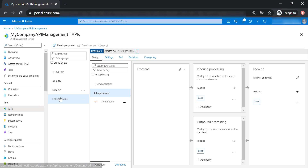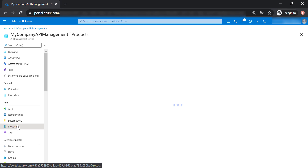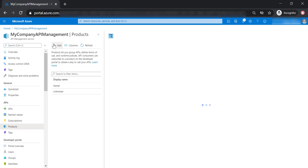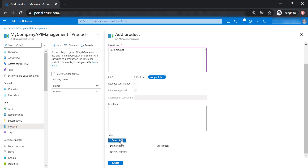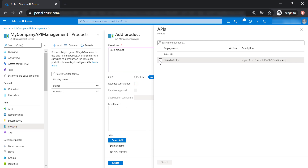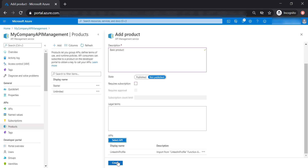Let's go ahead and create a new product. Go to Products, then add a new product. Let's call it 'basic' and put 'basic products' in the description. I'm going to leave the state as not published and deselect 'requires subscription'. Here I can select which APIs I would like to have in this product, so I'm going to select LinkedIn Profile. Let's go ahead and create this product.